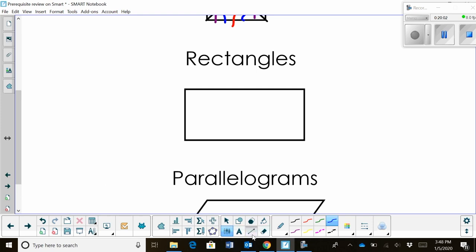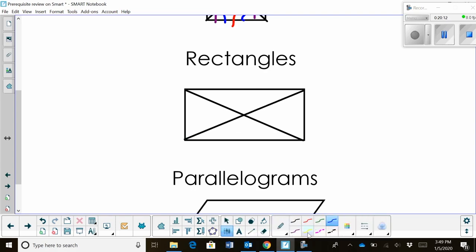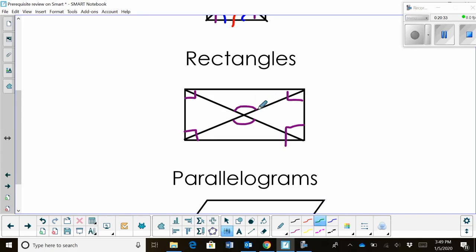Now let's talk about rectangles. Let's draw in the diagonals. Rectangles have four right angles, so let's mark those at each vertex. The diagonals at the center are not right angles, but the angle at the top is a vertical angle to the angle on the bottom, and the angle on the left is a vertical angle to the one on the right — so those pairs are equal.